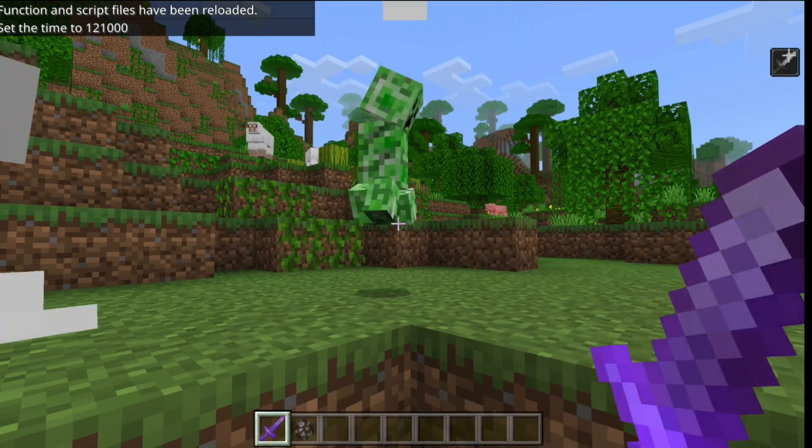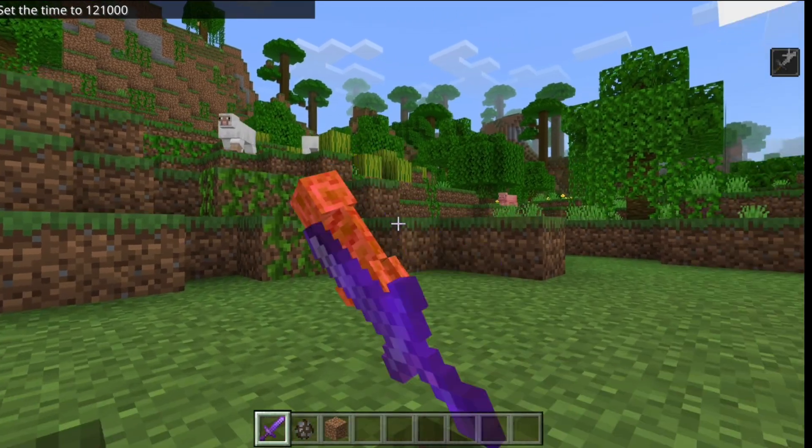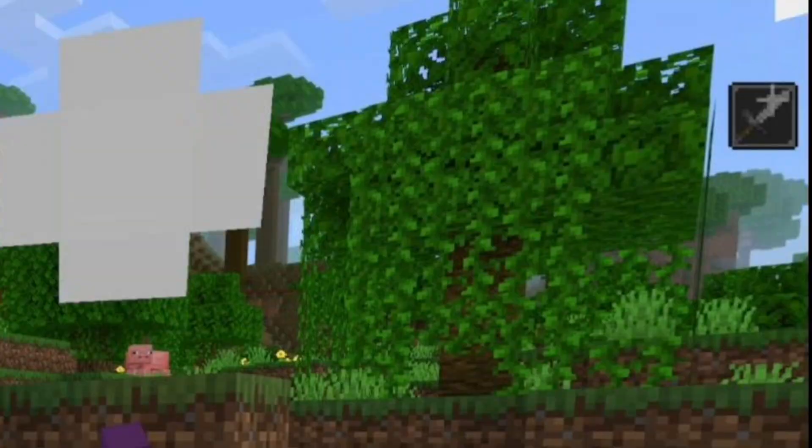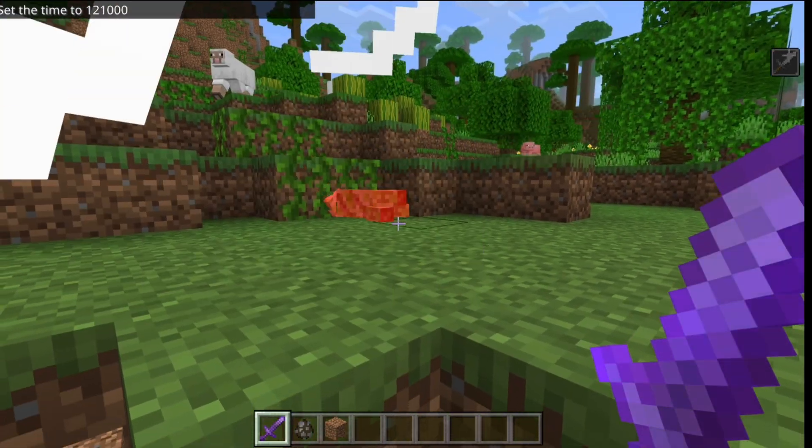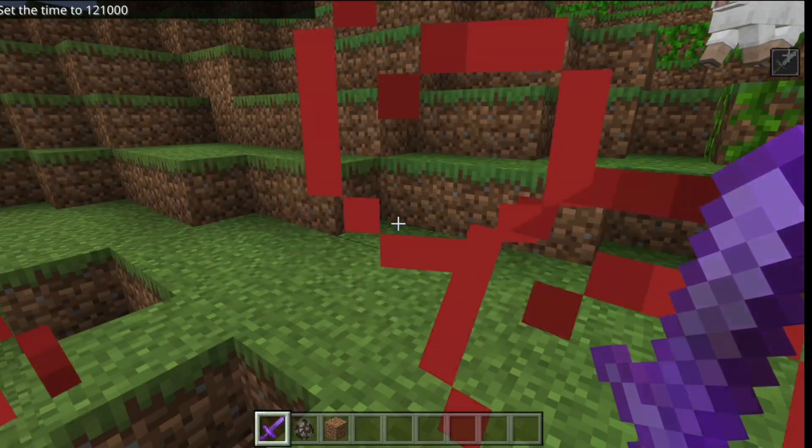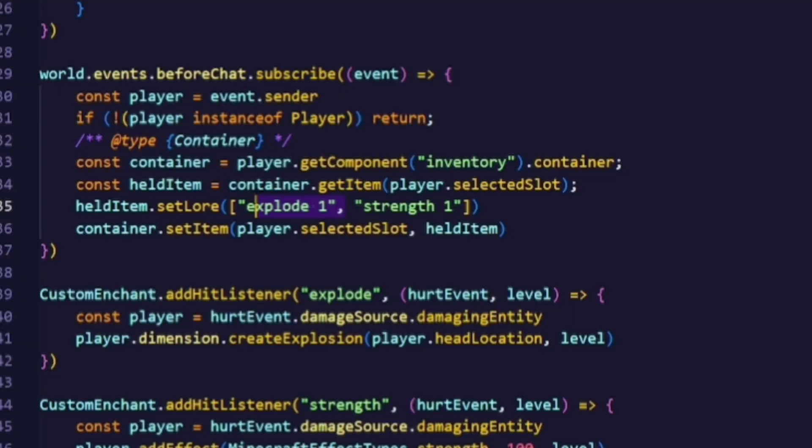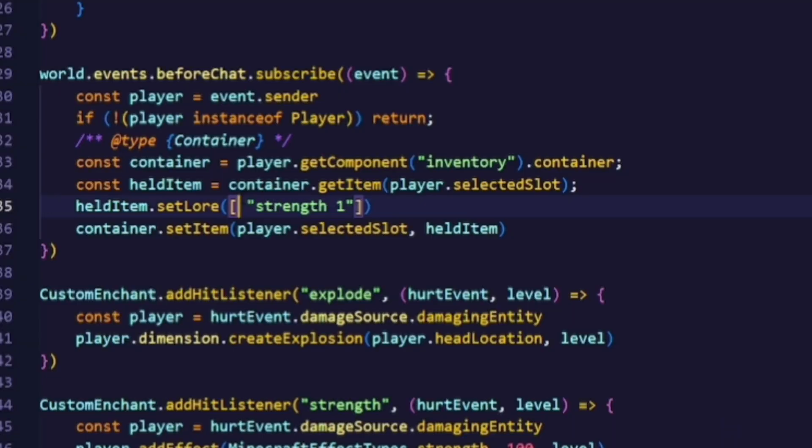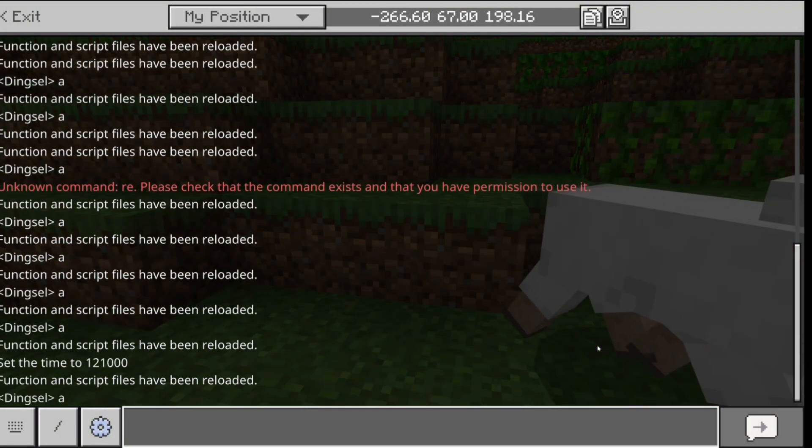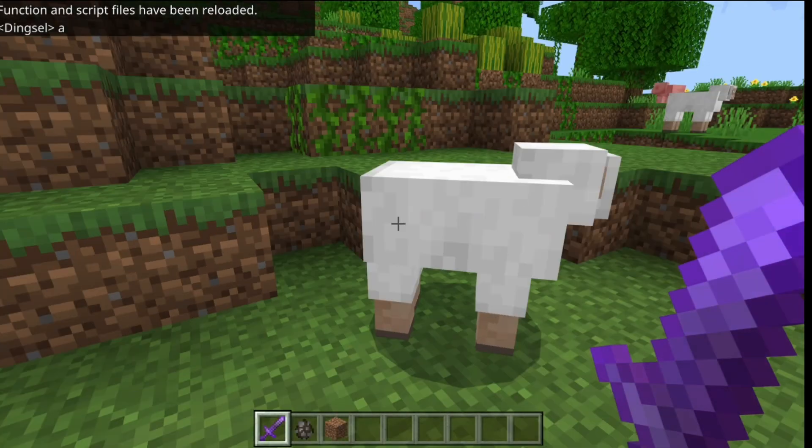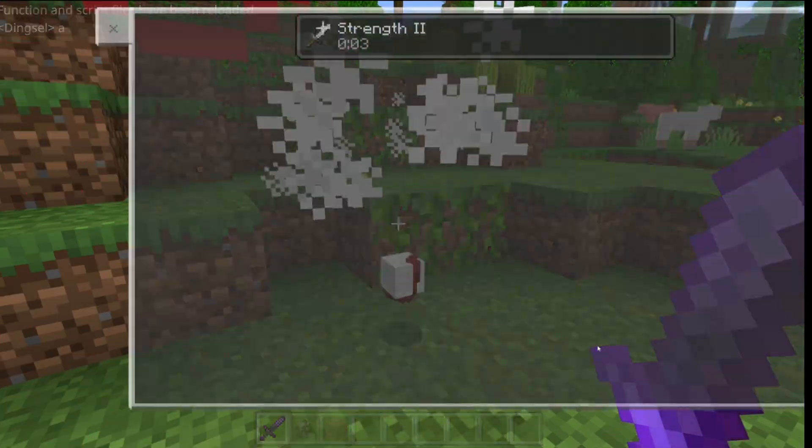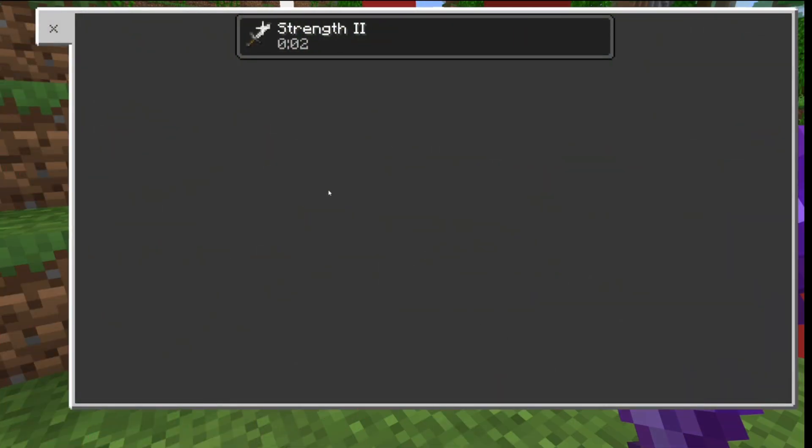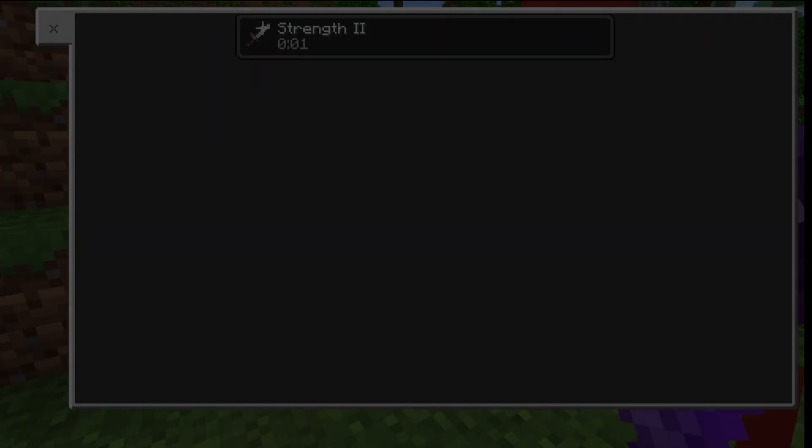Now after I hit an enemy I get the STRENGTH effect and the enemy explodes. How cool is that? And now we'll remove one enchantment. And now when we enchant the item again you guys can see that we only get the STRENGTH effect. And that's actually it with the video. I hope you guys enjoyed it. And bye.